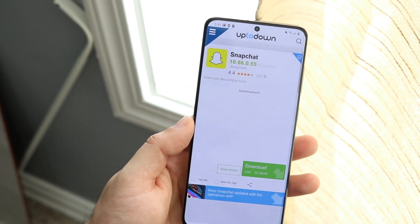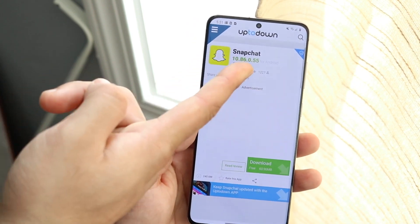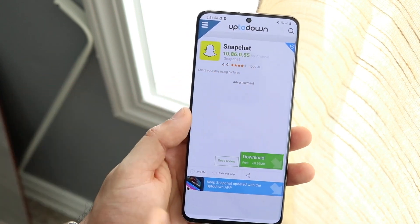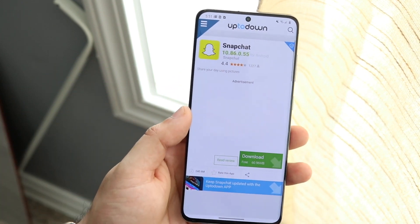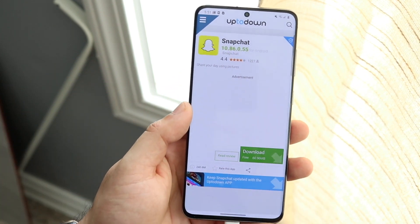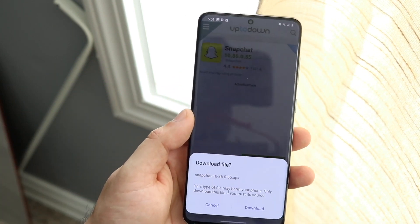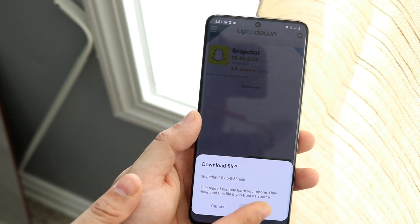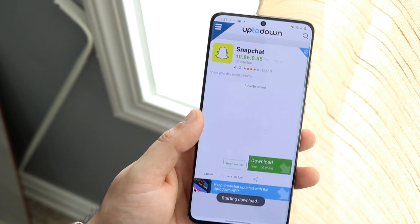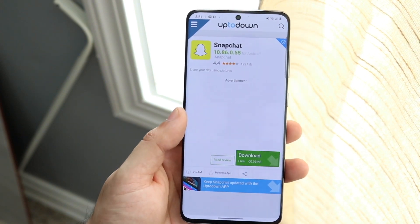So if your specific Snapchat isn't working and you're having a lot of issues, that's how you would go ahead and downgrade your Snapchat on an Android device. Now if you have an iOS device, it is a little bit different.